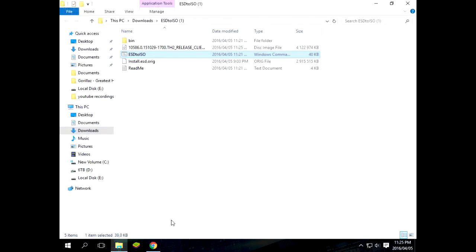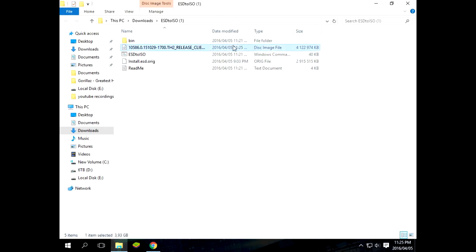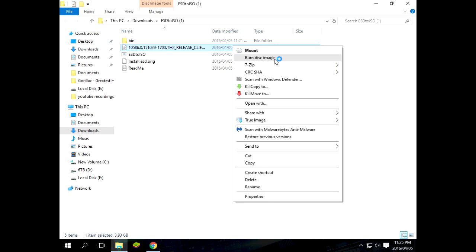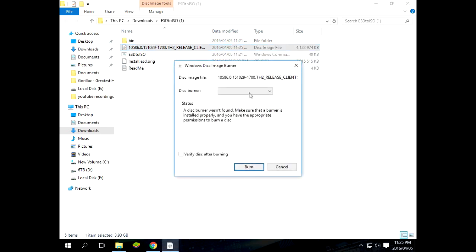Now you can right click it and just say burn disk image. Select your burner and just burn it. And you should have a bootable ISO file. There you go guys. Enjoy.